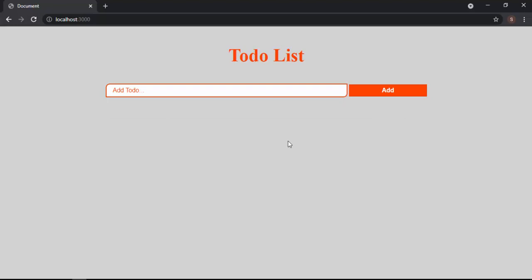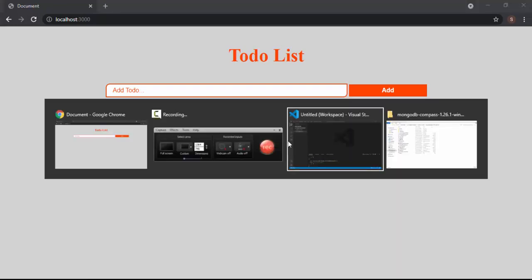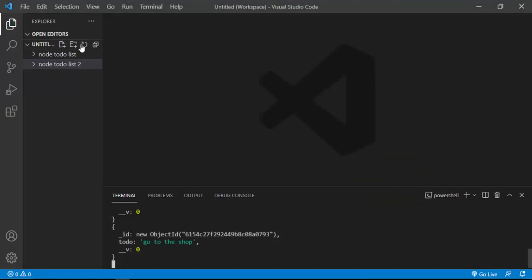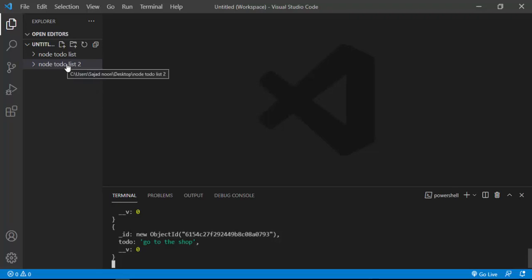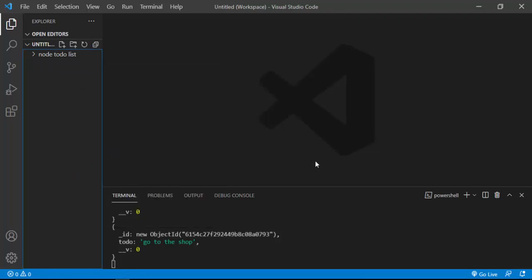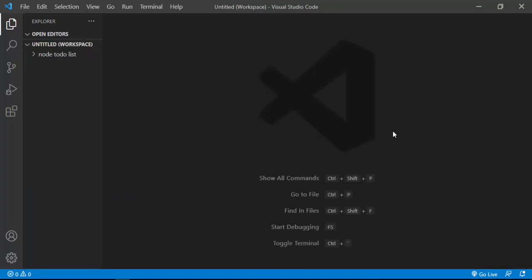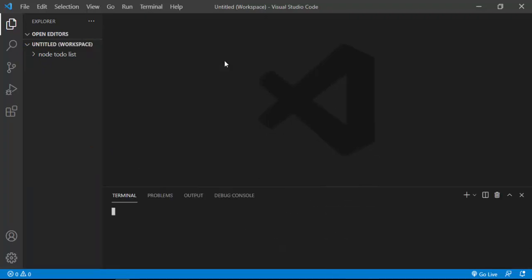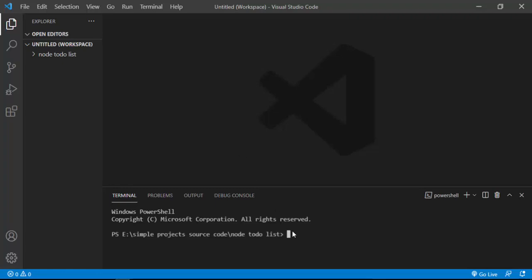But before doing that, hey, hit the subscribe button on my YouTube channel. So here I am inside Visual Studio Code — this is the code editor I'm going to use. We have a folder here; I'm going to delete that and get rid of this terminal and open up a new terminal.